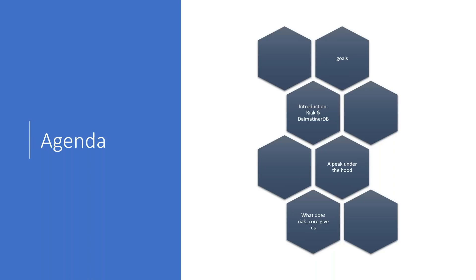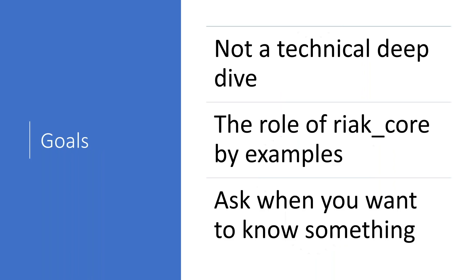With that done, we'll take a look at what Riak Core provides to those databases and the possibilities that you have with it and some of the other libraries. So let's talk about our goals.